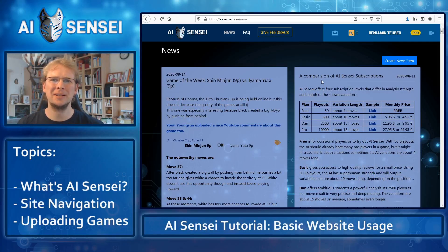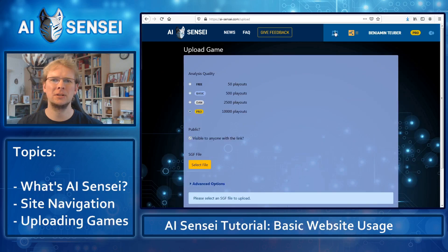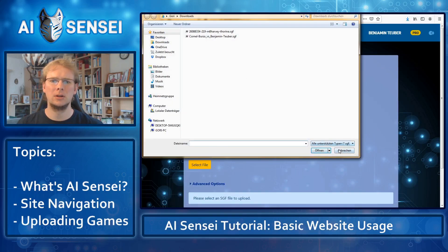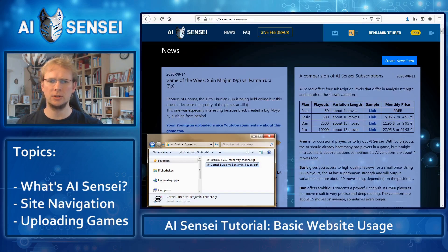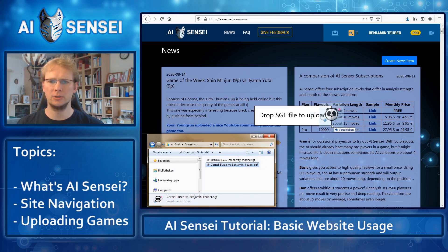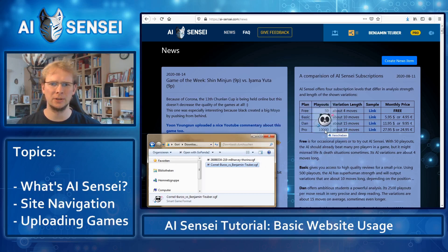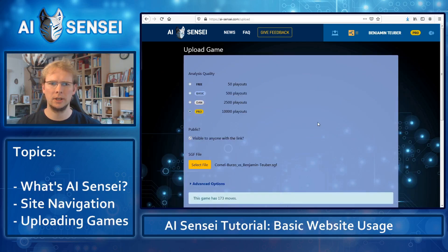To upload your game, you can go to the upload page here and select a file, or you can actually just drag your SGF file into the browser window whenever AI Sensei is open. It doesn't matter which page you're on. And if you do that, it opens the file automatically.